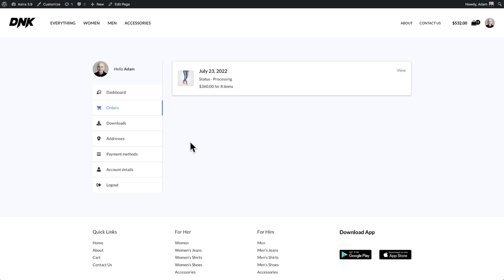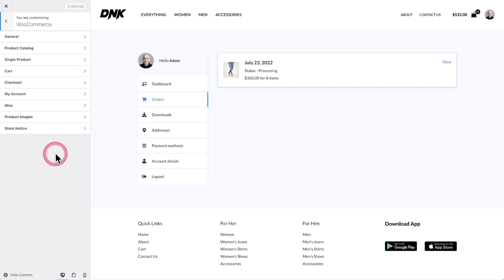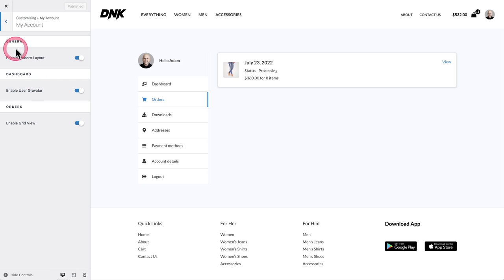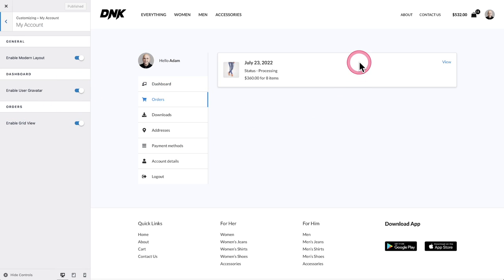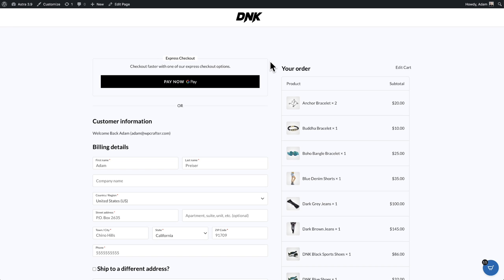For the my account page, go to Customizer > WooCommerce > My Account. Toggle on 'Enable Modern Layouts.' You can optionally enable the gravatar image. For orders, enable the grid view — that beautiful card layout for orders.